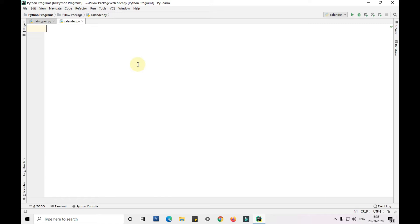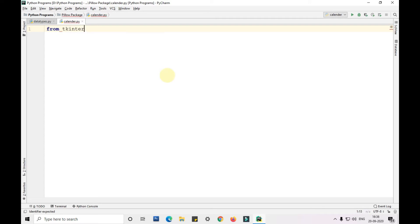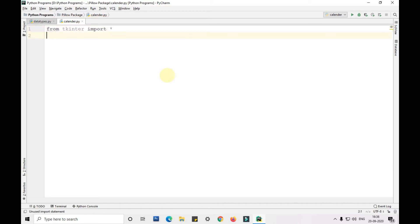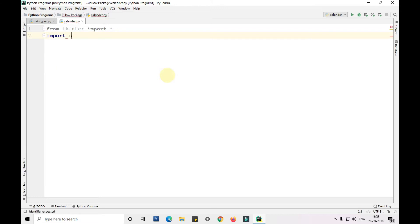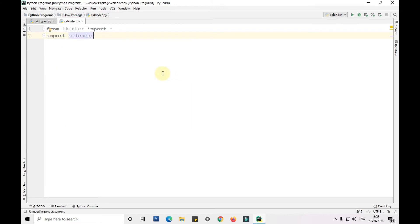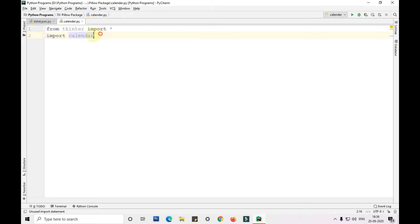For this I have created a Python file called calendar and in that I am importing tkinter. From tkinter import star, import calendar. So here I have imported all the complete tkinter package and here I have imported the complete calendar.